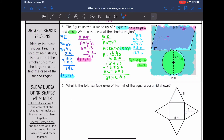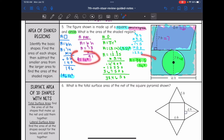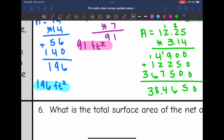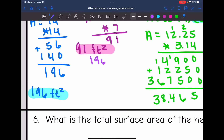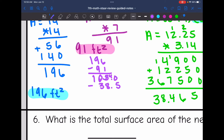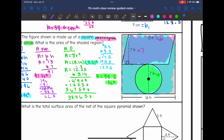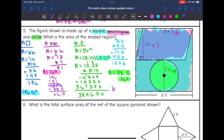To find the area of the shaded region, I take the larger area of 196 and subtract 91 and 38.5. First, 196 minus 91 is 105. Then subtracting 38.5, the area of the shaded region is 66.5 feet squared.